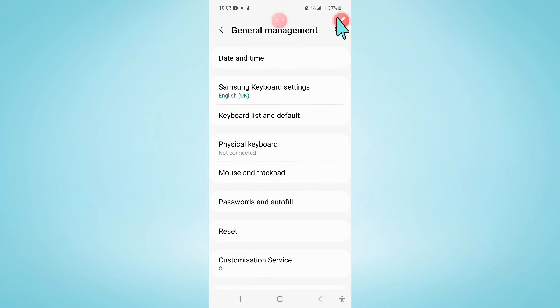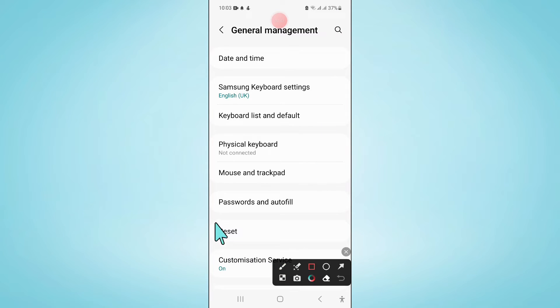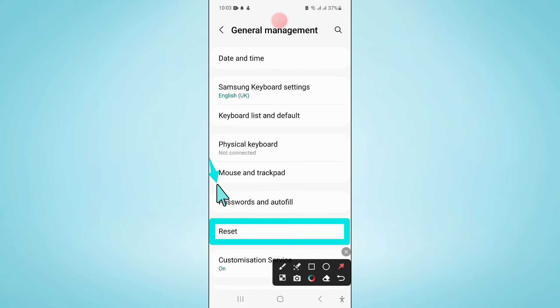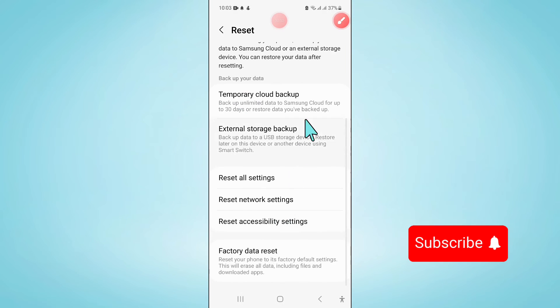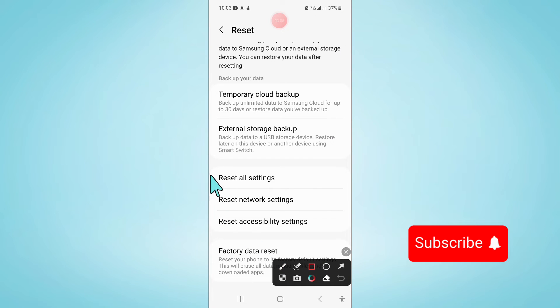Now in general management, scroll down and click on reset. And then scroll down and click on reset all settings.